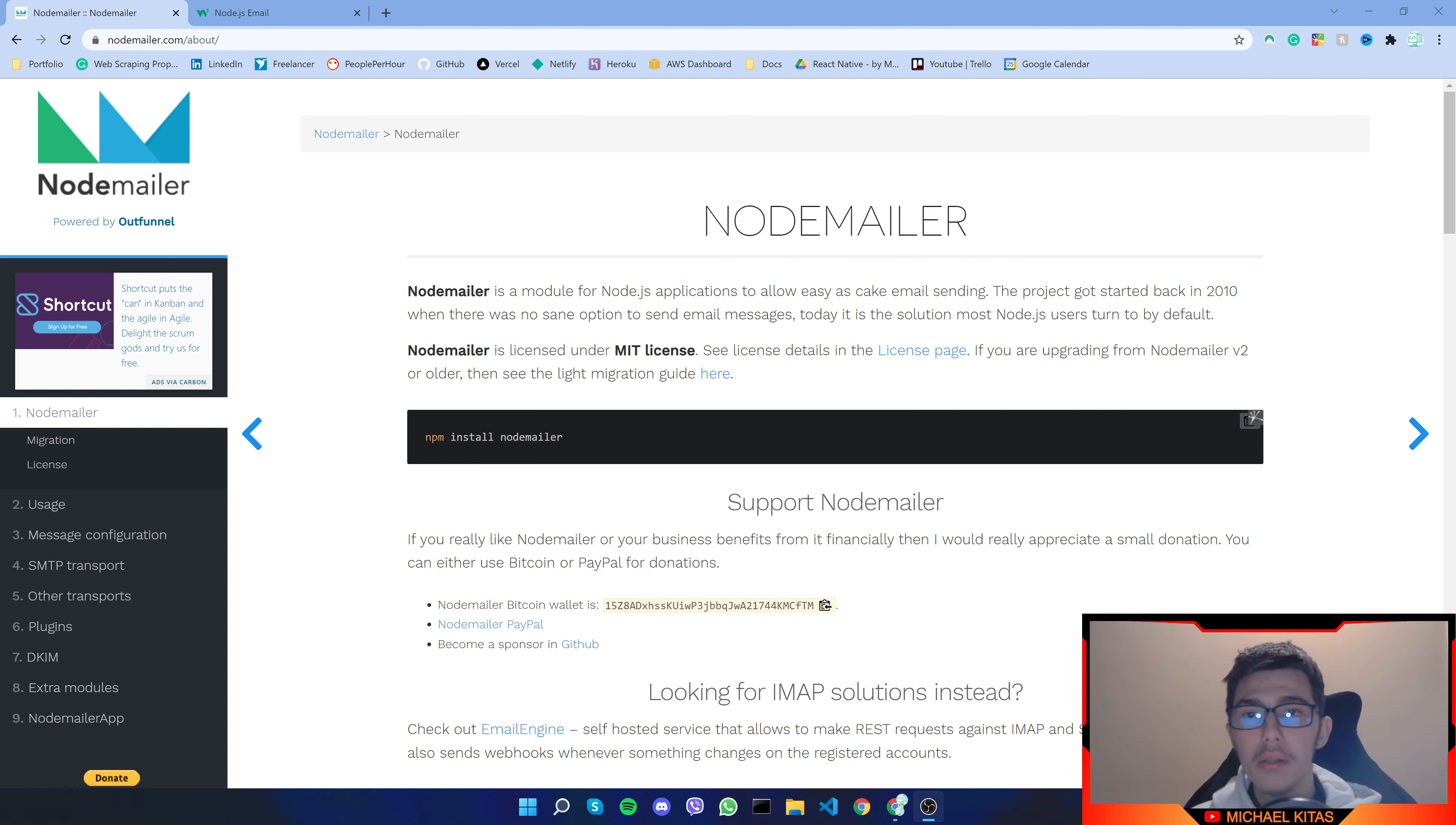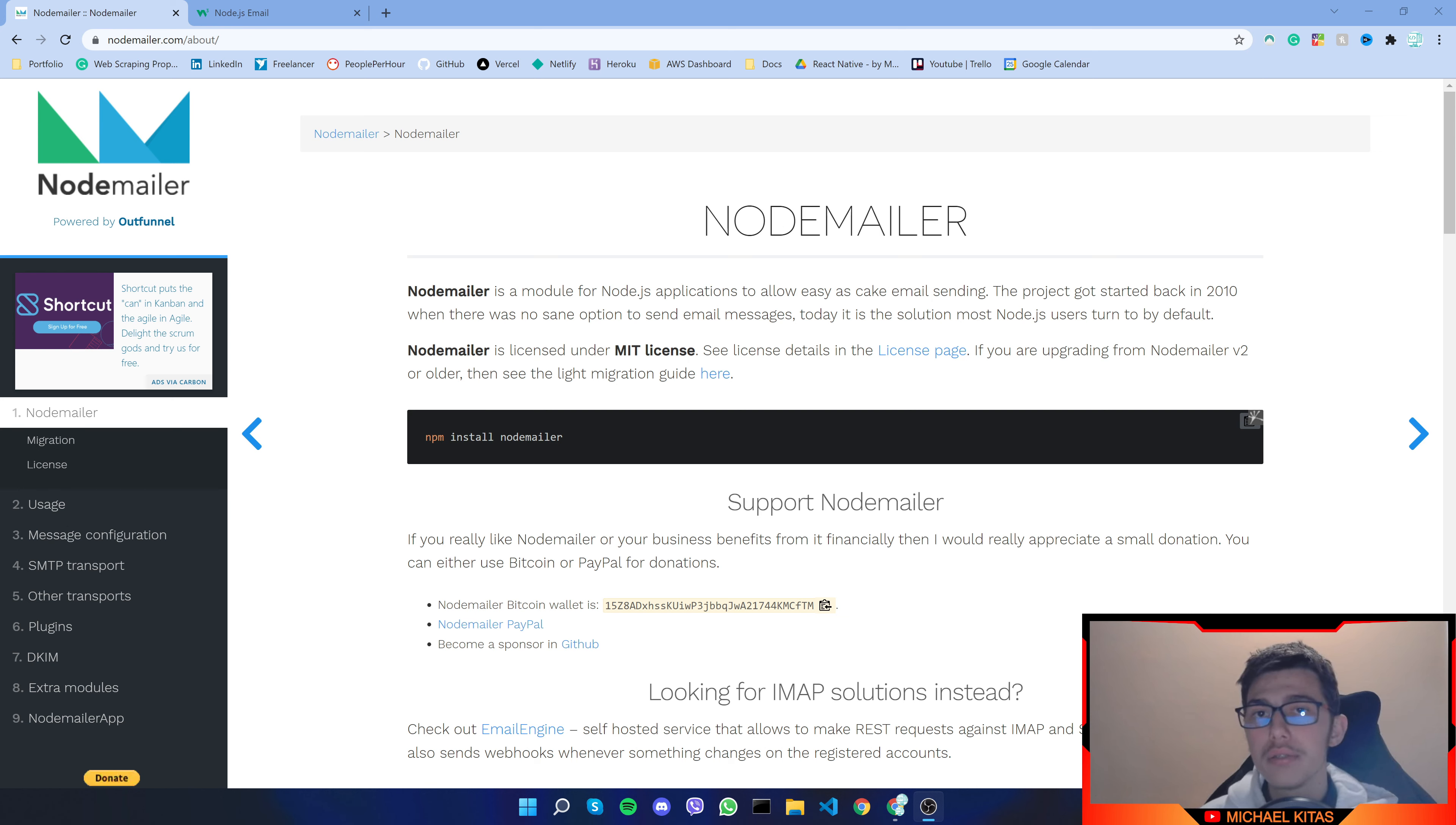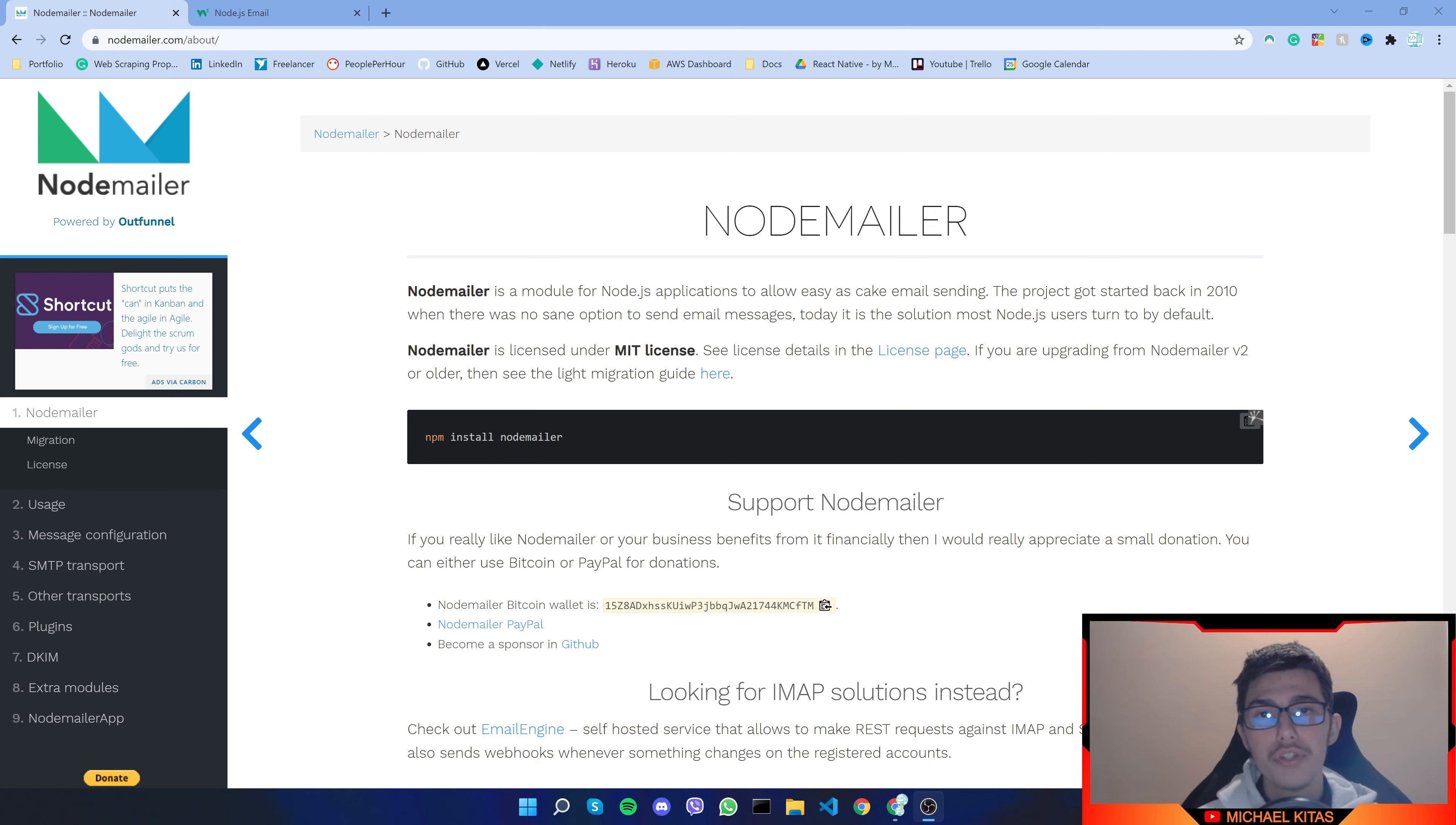So what is NodeMailer you ask? Well, NodeMailer is a module for Node.js applications which make it easy to send emails from your Gmail account or from any other provider. In this video we will be showing directly from a Gmail account but again you can use any account of your choice. So let's see how it works.